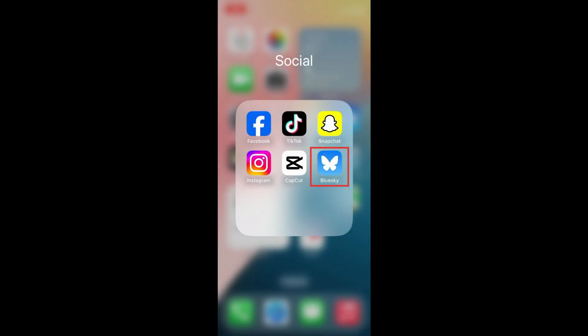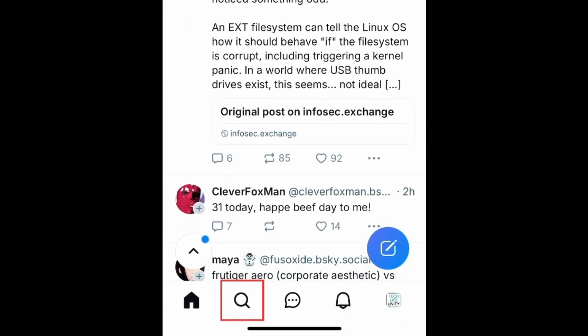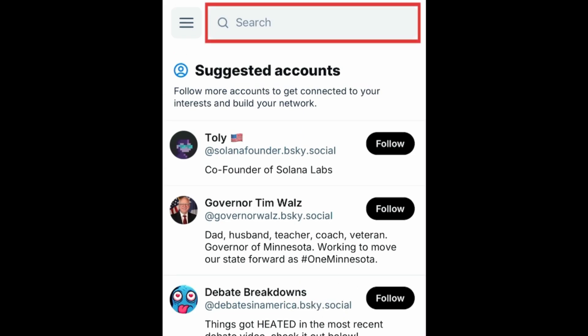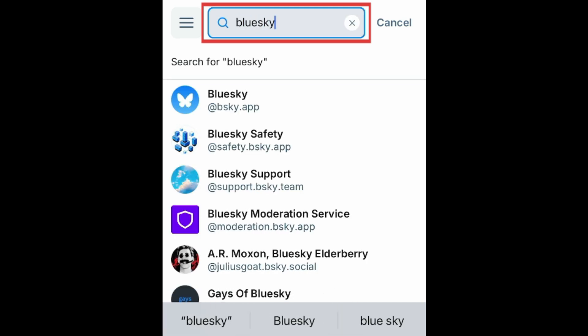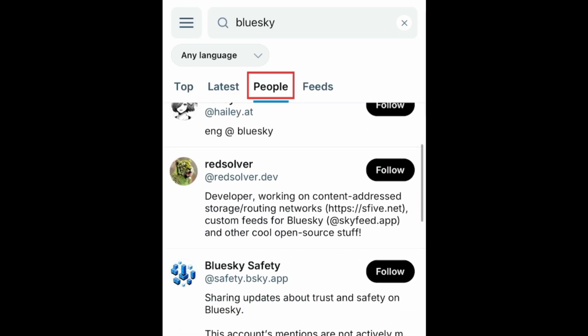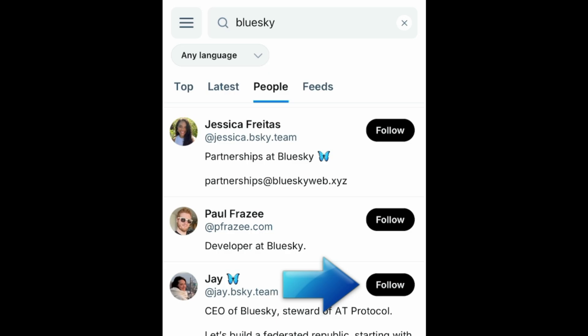Once you've set up your BlueSky account, you can start finding your friends or celebrities and brands you want to follow. Tap the search icon in the bottom menu. You can then browse suggested accounts to follow or search for someone specific. Type in the name of a person or company you want to find in the search bar at the top. Then tap People to view accounts that match your search. If you find an account you want to follow, tap Follow beside their name.